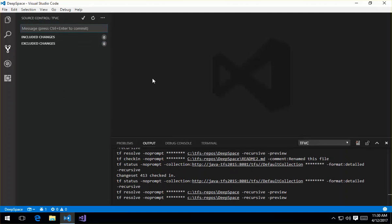So just to reiterate, I want to make sure to let everybody know that the functionality that we're showing here on Windows will be the same functionality that you get on macOS and Linux using the TEE CLC.